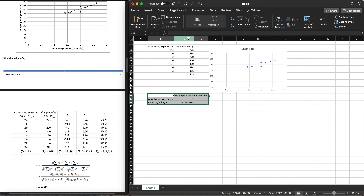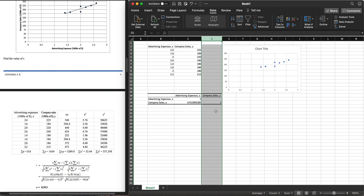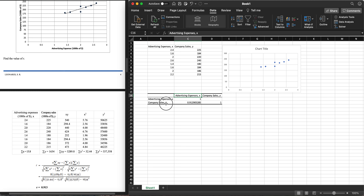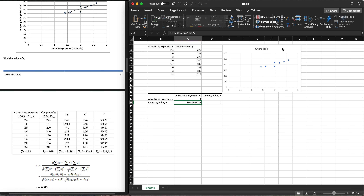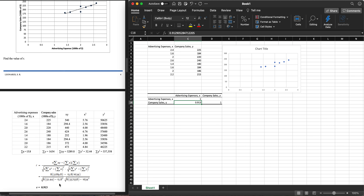After a moment of loading, the result appears. Let's expand the columns. We can see the Pearson r value for advertising expenses versus company sales is 0.912905285. Reducing the decimal places gives us 0.913, which matches the manual computation exactly. Our values from manual computation and Excel computation are the same.